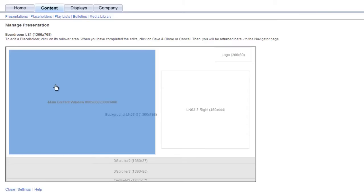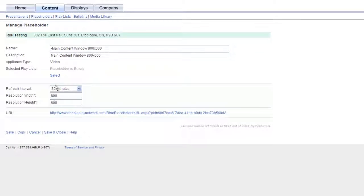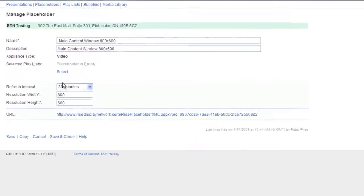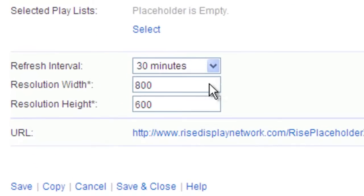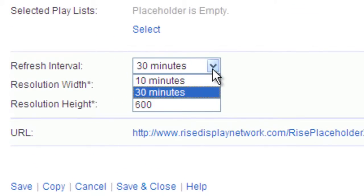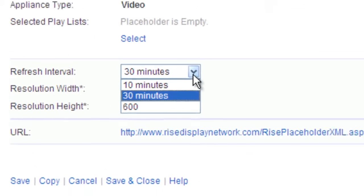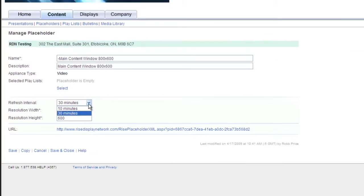Click on the placeholder that you are going to be putting this playlist into. Placeholders have refresh rates of either 10 or 30 minutes, which means that the placeholder checks to see if there is any updated content in all playlists that are playing in this placeholder every 10 or 30 minutes.